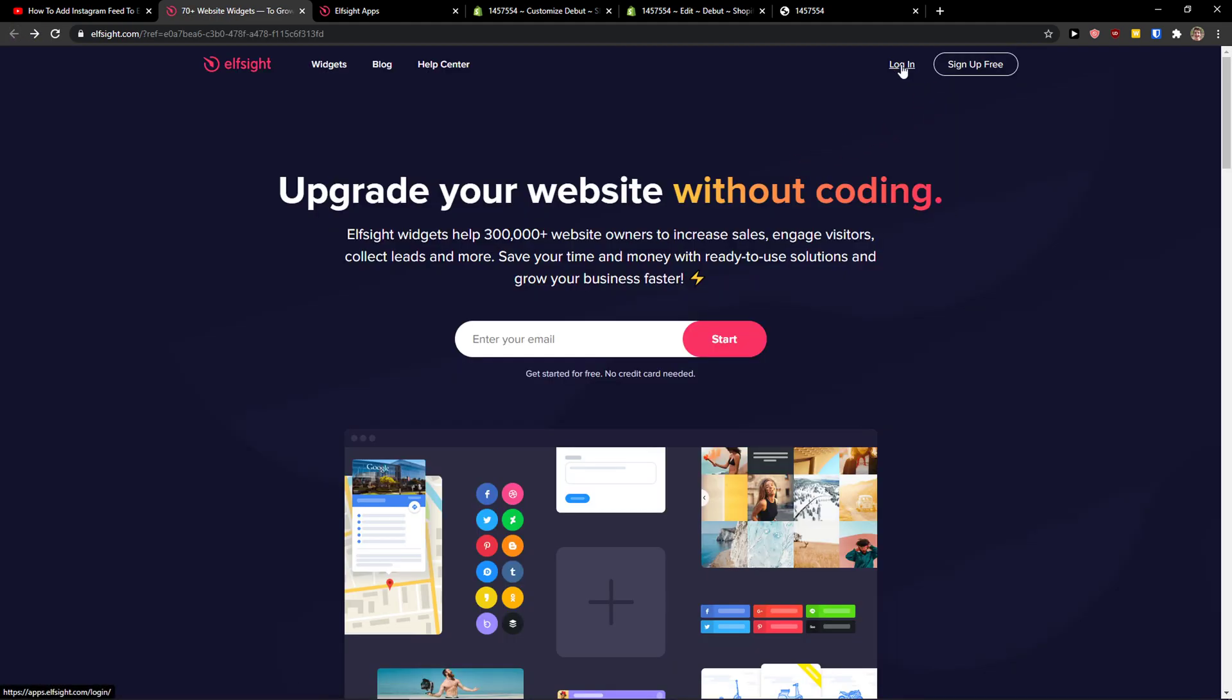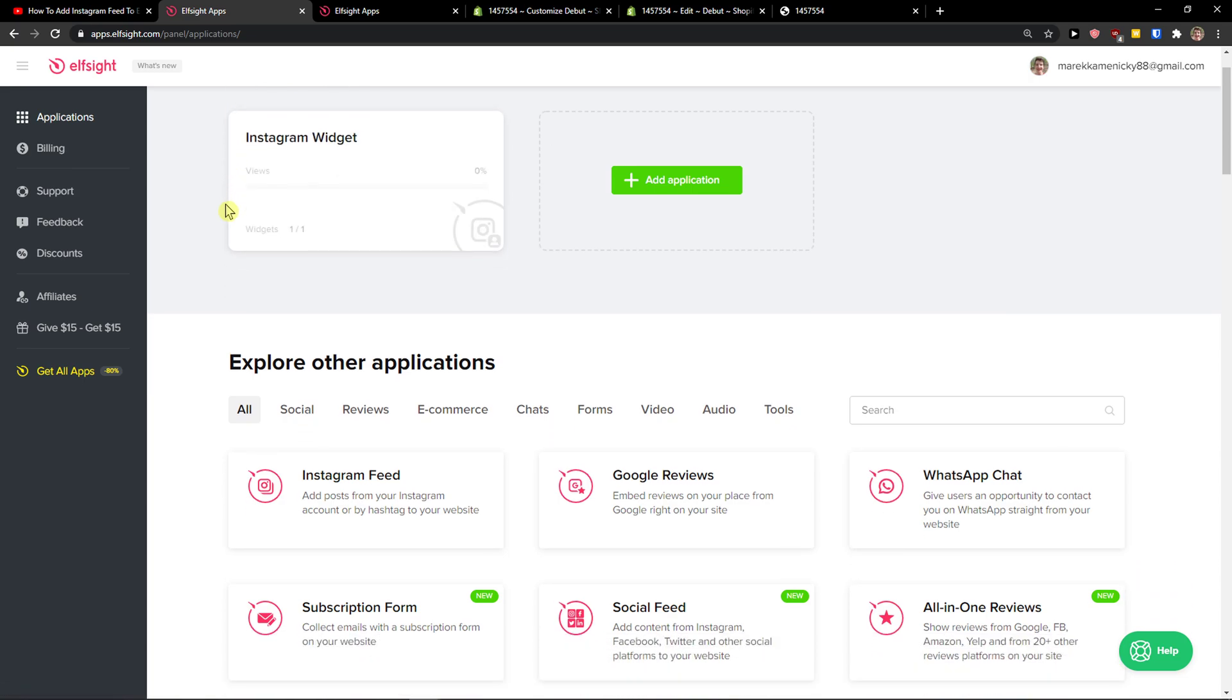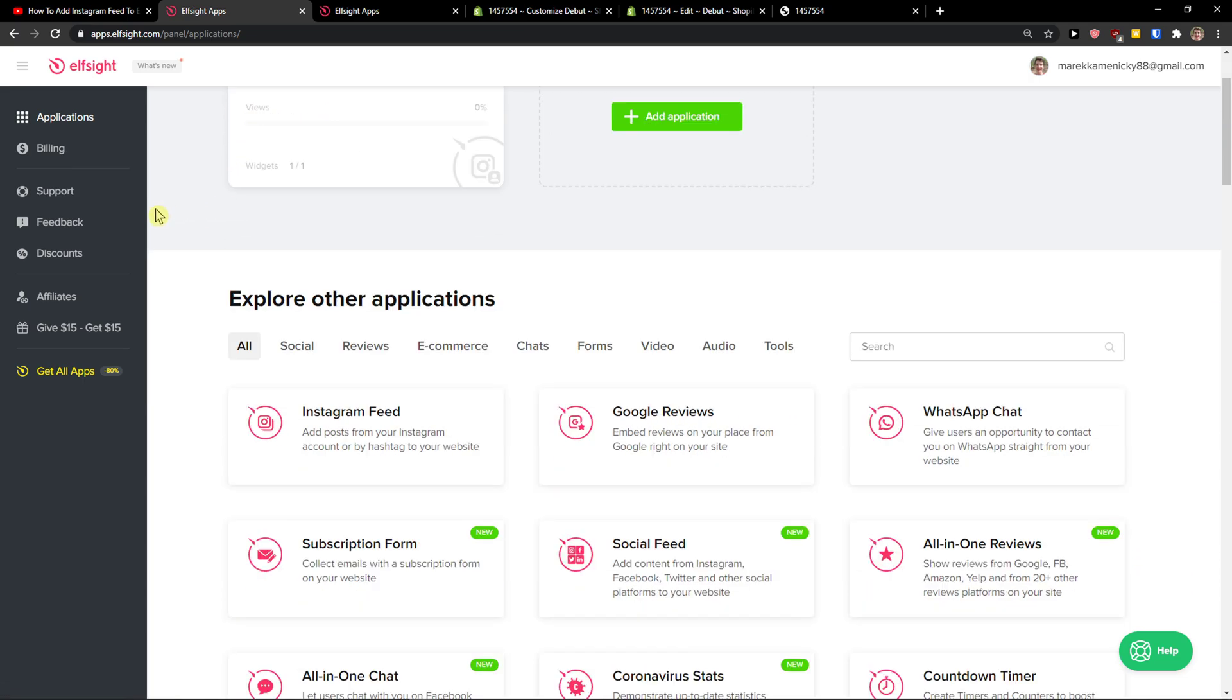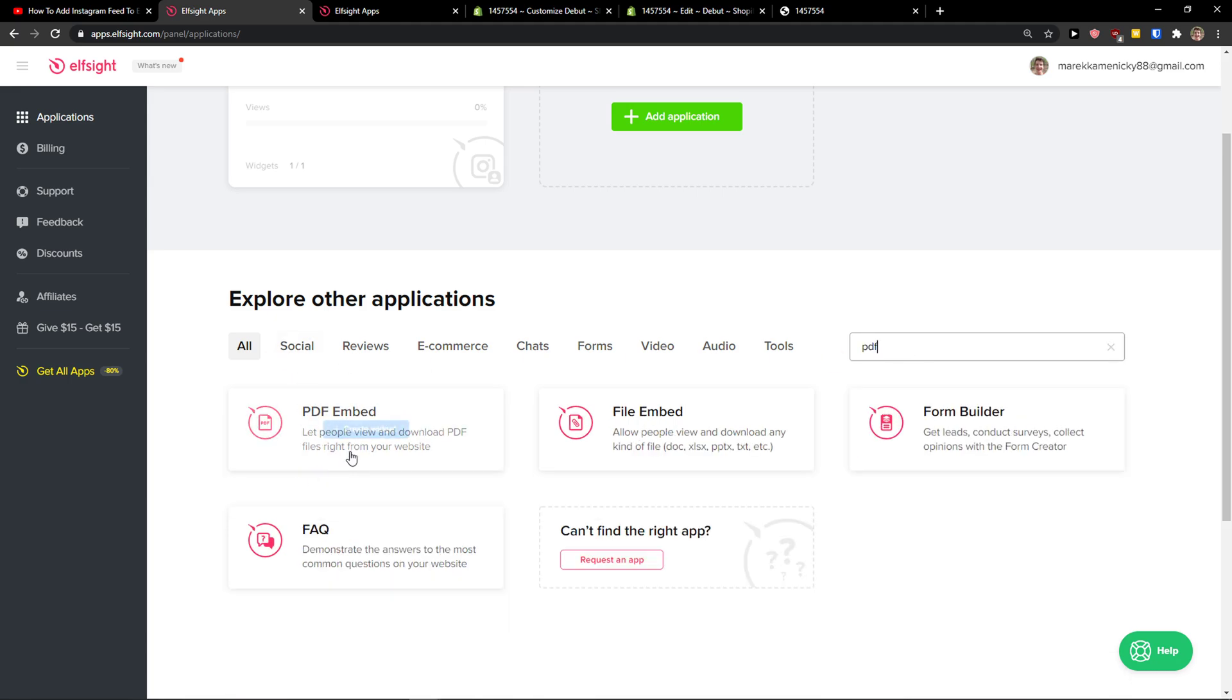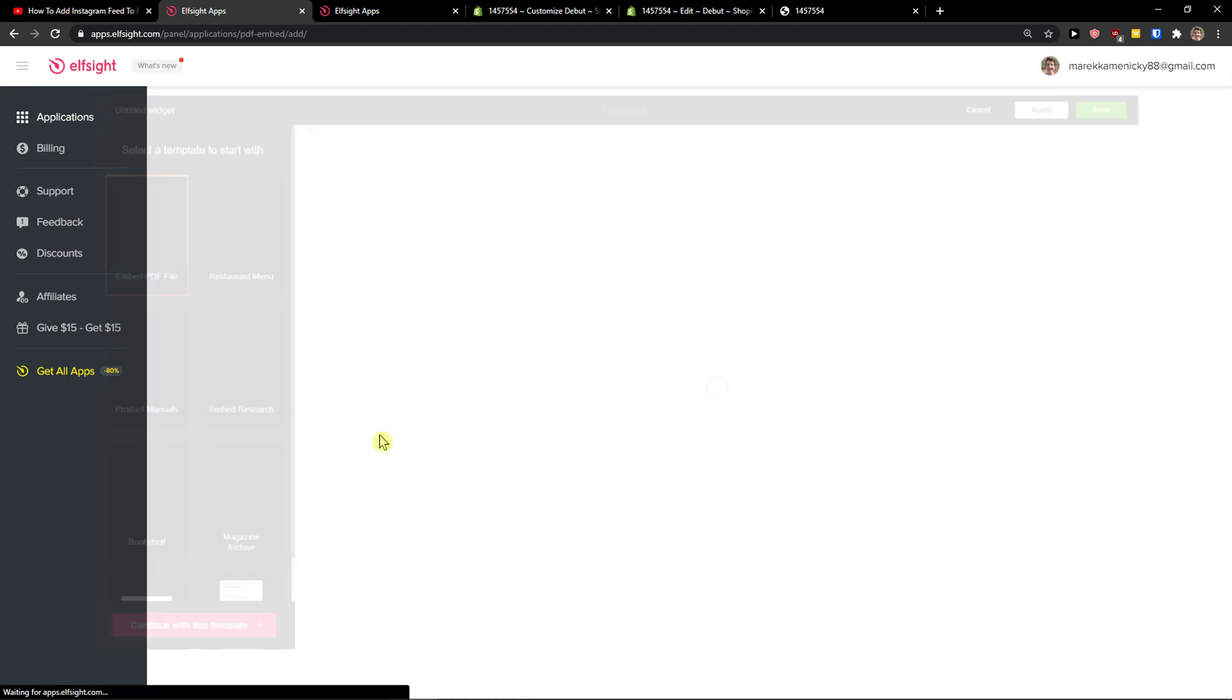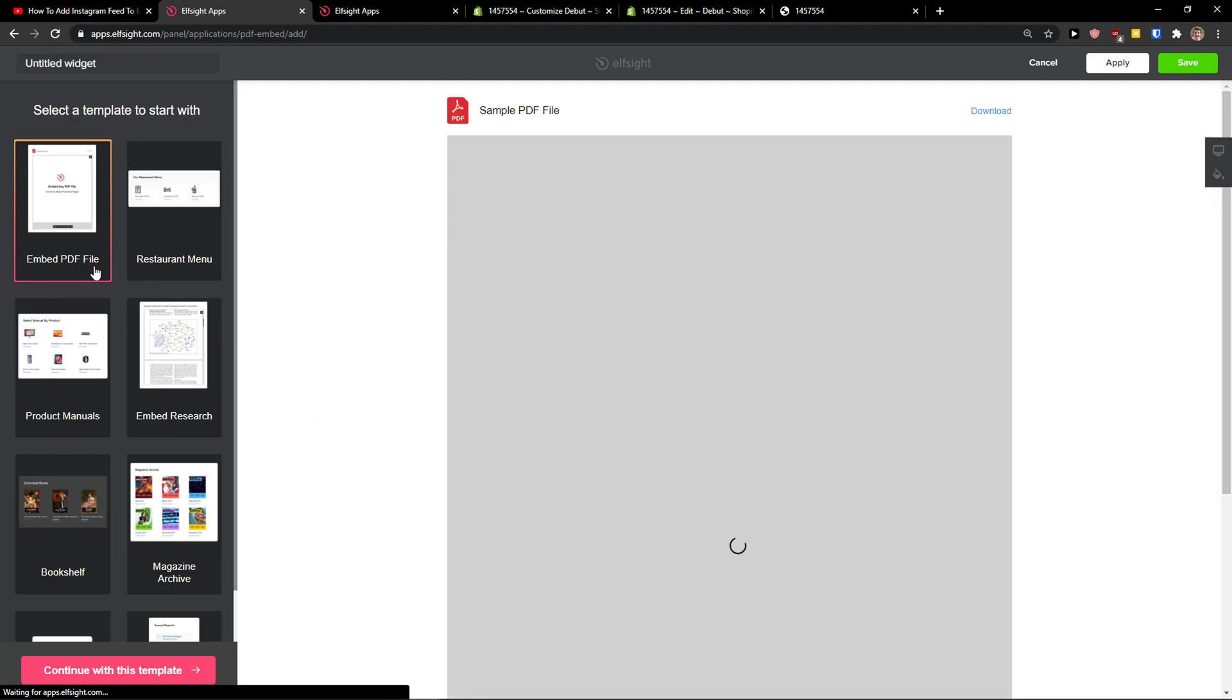When you're logged in, click Login right here. In Applications, you just want to simply write in the search 'PDF' and you're going to see your PDF embed right there. So let's create a widget.